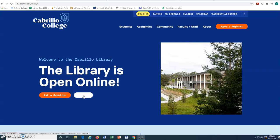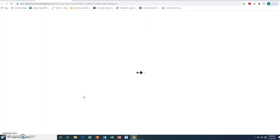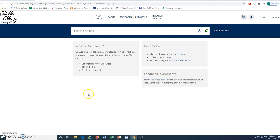From the library homepage, we simply click search to open OneSearch. We then enter our keywords in the OneSearch toolbar at the top of the page and click the magnifying glass.